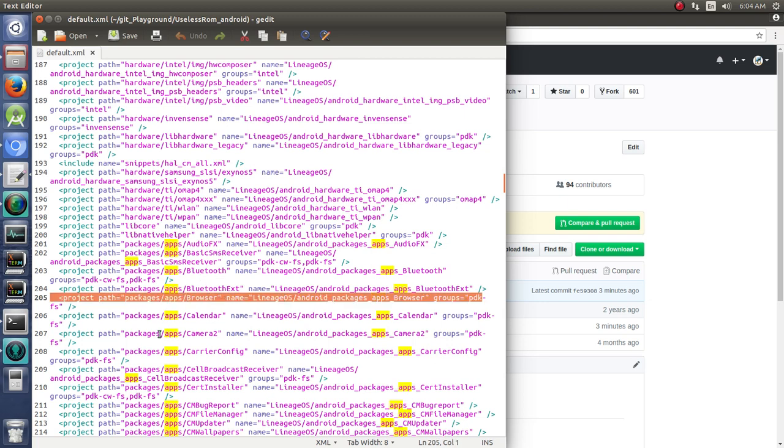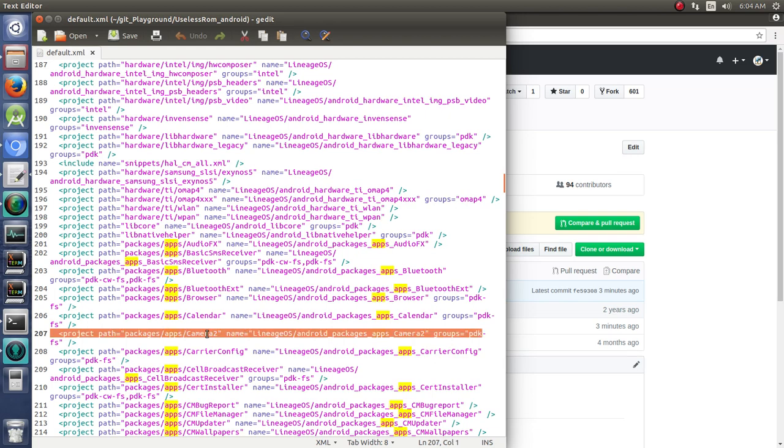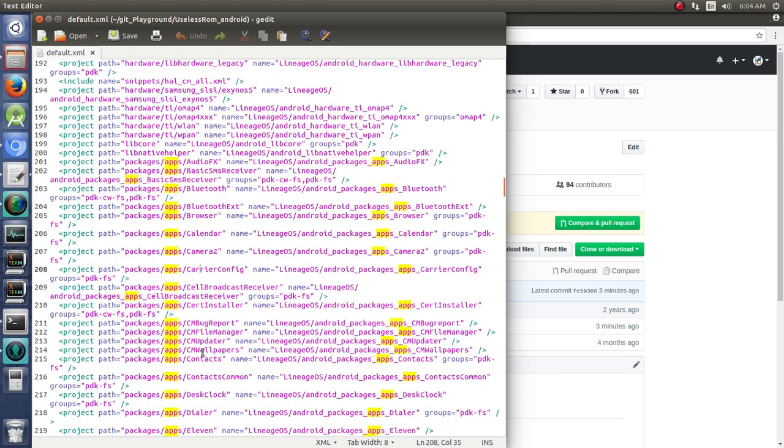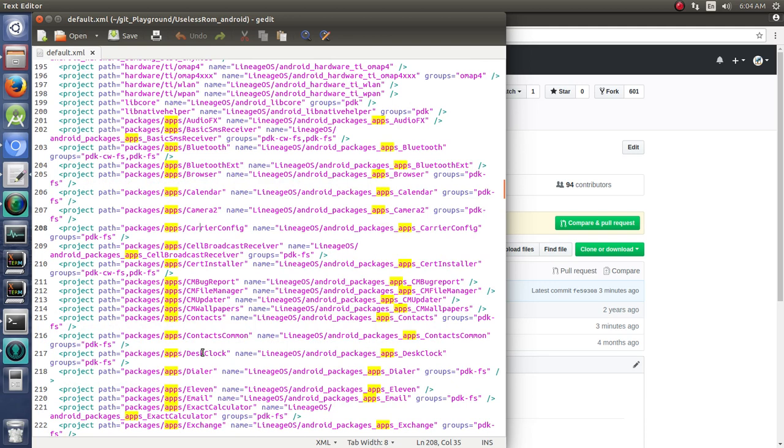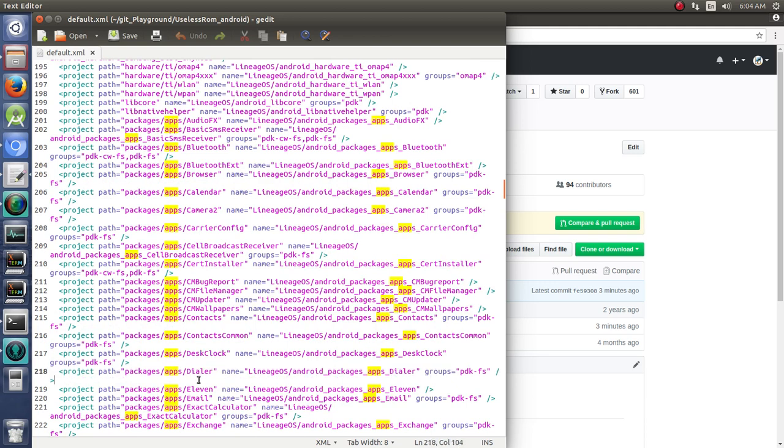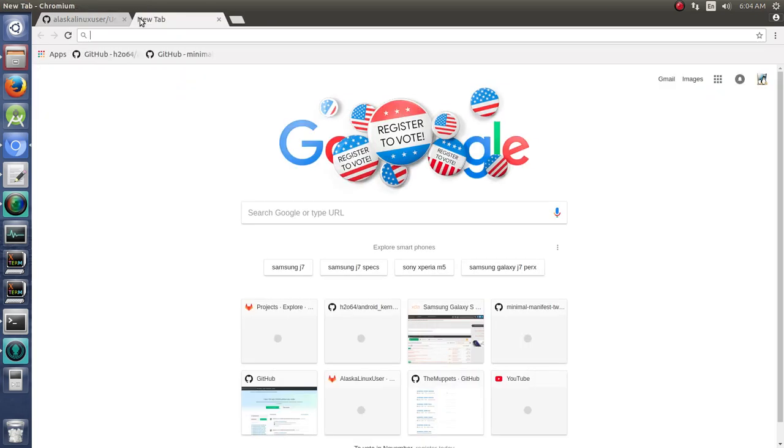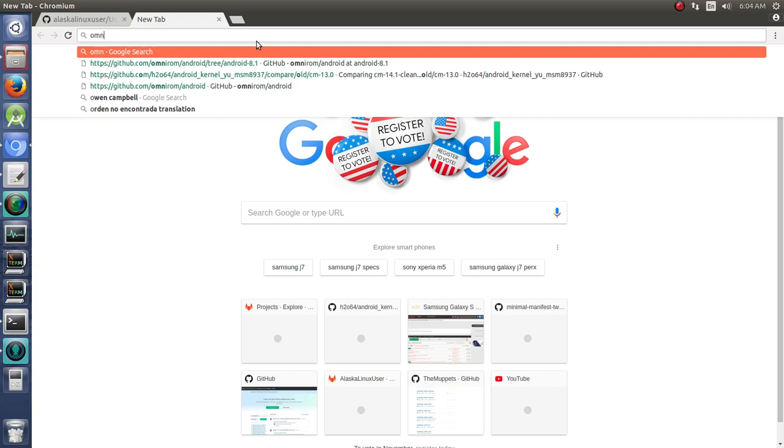So just some basic stuff that we could change. We have these packages apps. And we see in here all these different apps that get built. For instance, we have the browser, we have the calendar, we have camera 2, we have carrier config and all these different things. The dialer. So if you wanted something different, you could look at another custom ROM and say, I want to add this other custom thing as well to mine instead of necessarily the ones that are in here or in addition to the ones that are in here.